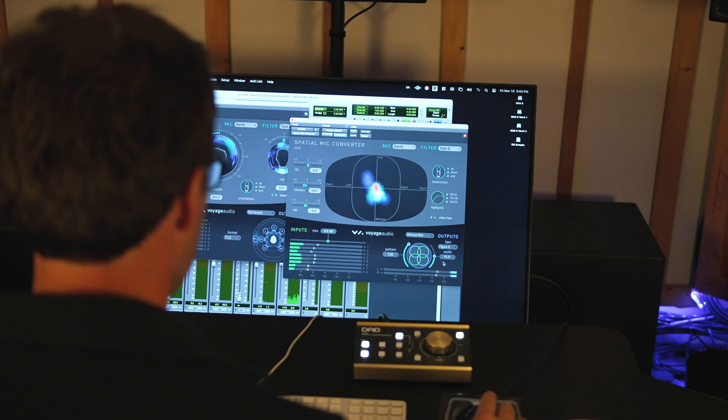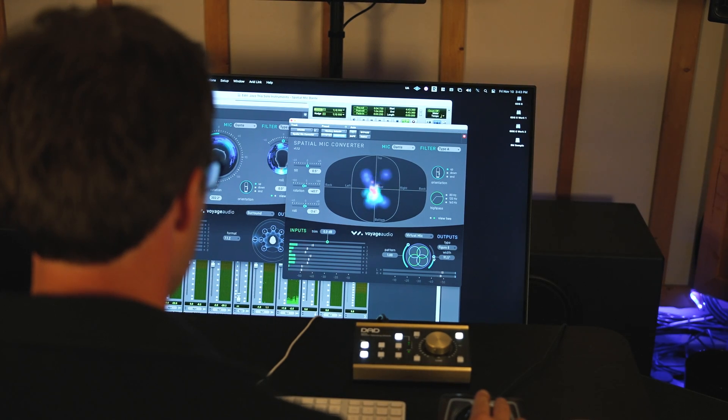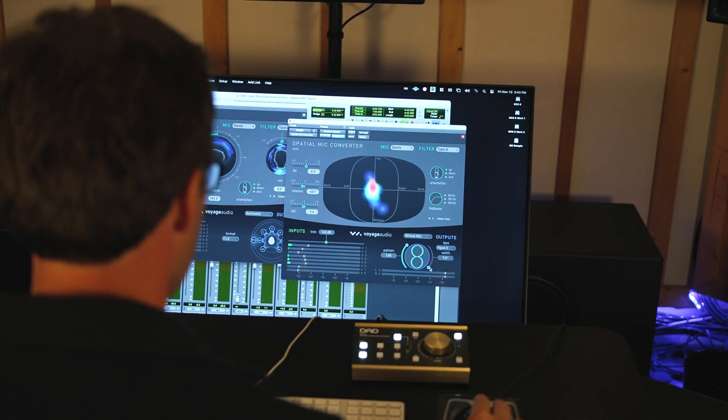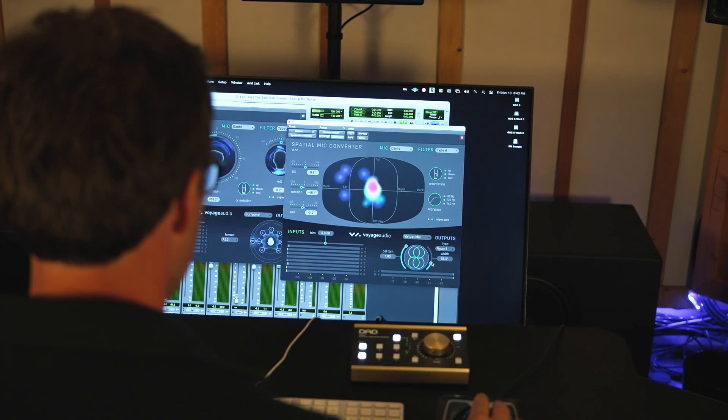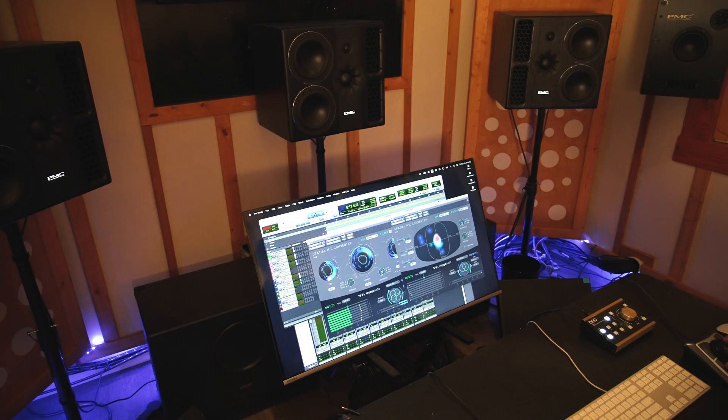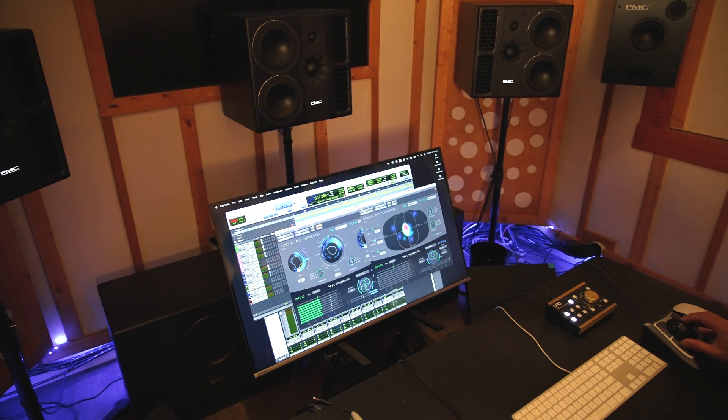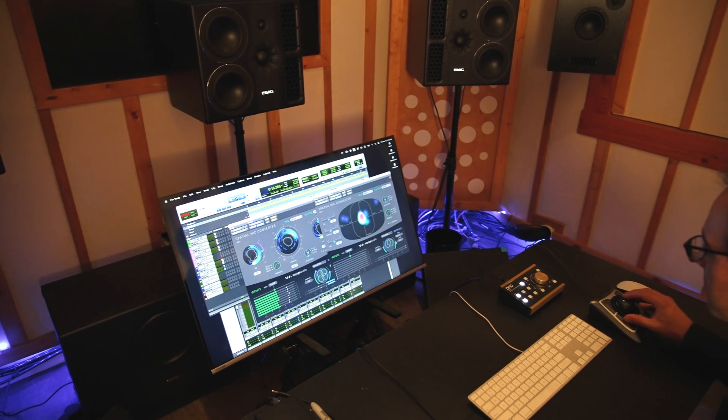Regardless of your choice, both microphones utilize the Spatial Mic Converter plug-in. This plug-in transforms the raw, unprocessed audio signals to a number of different formats suitable for any type of audio production.